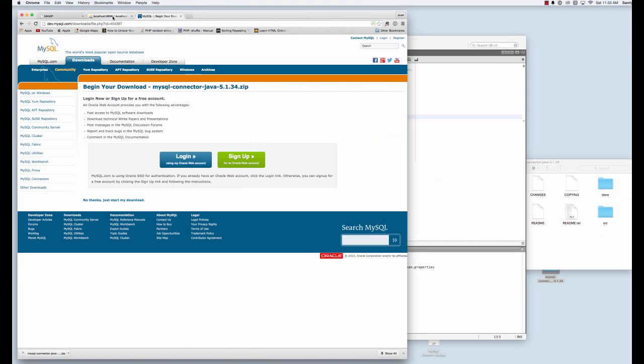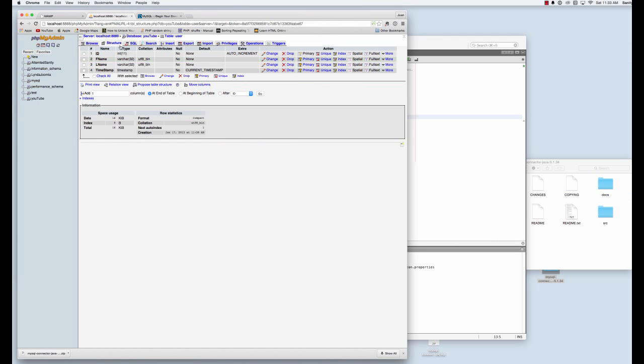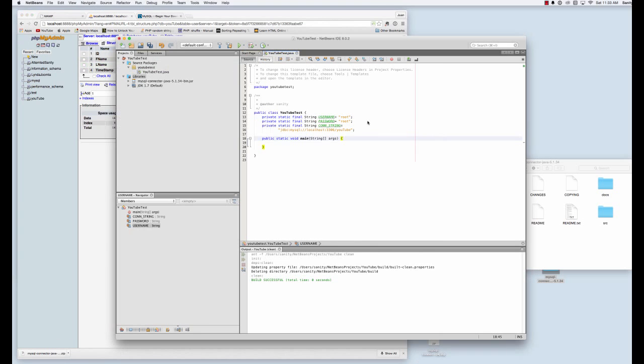So where I'm getting that information from, my port anyway, is localhost, port 8889, so I should probably correct that. Let's see, 8889.